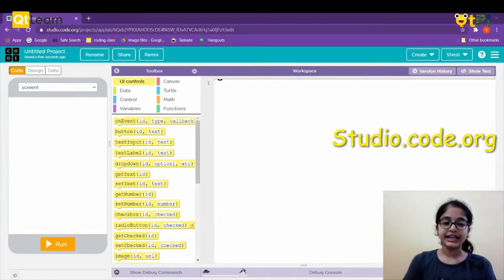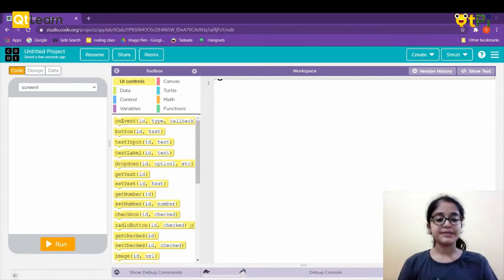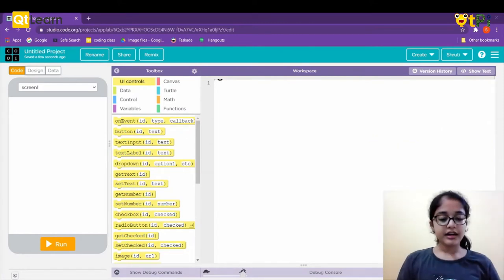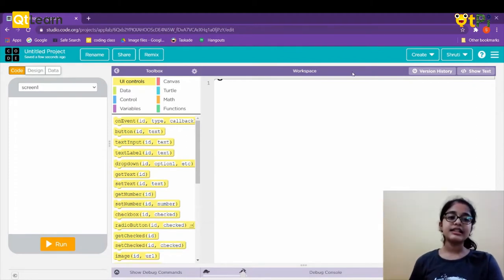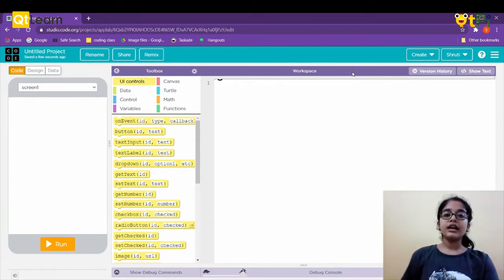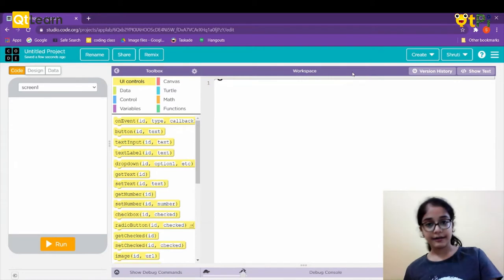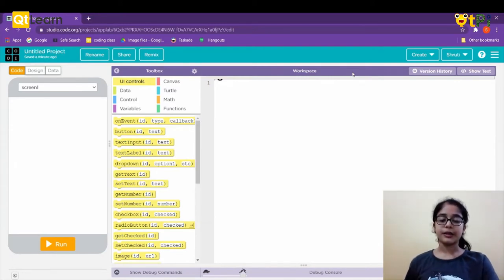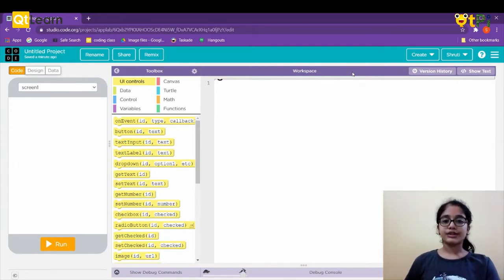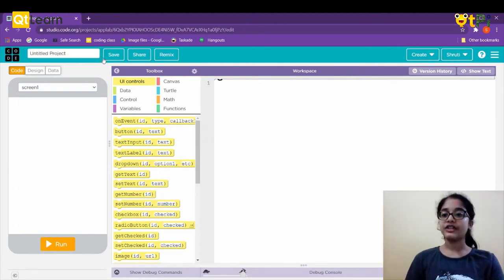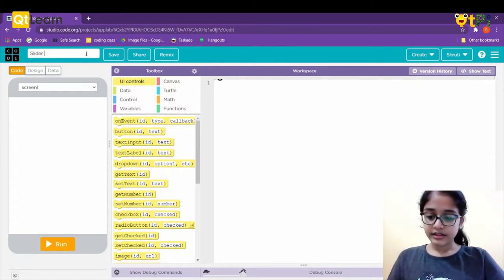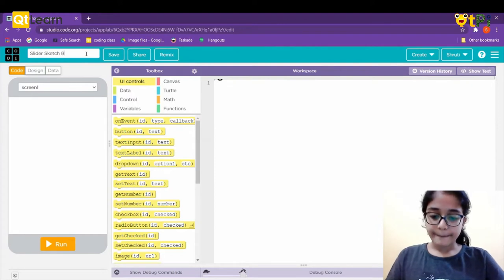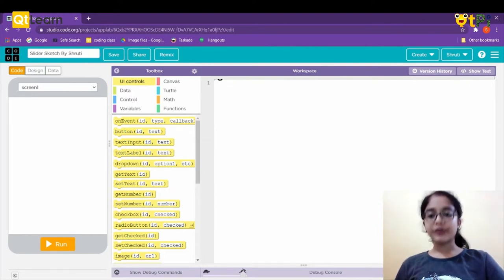Hello everyone, I'm Shruti and I study in Jibri Hills Public School. Today we'll be exploring code.org. Our project is Slider Sketch, which helps us to draw with two sliders — one slider moves the pen left and right, and one moves the pen up and down. Let's get started. First, we'll rename the project to 'Slider Sketch by Shruti' — you can type your name there.